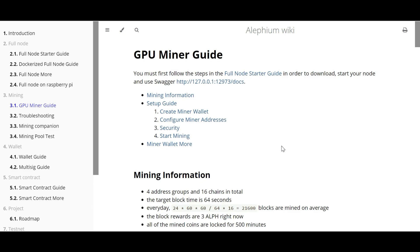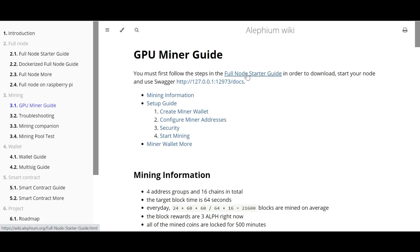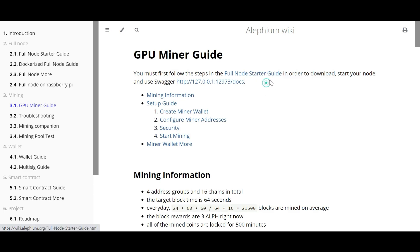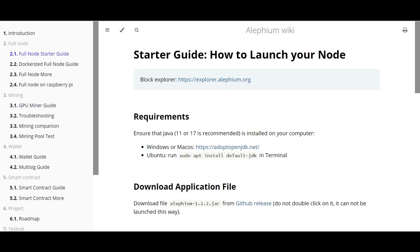Okay, now let's begin the setup. I'm going to refer to this GPU miner guide to do the full setup, and this link is available in the description below. You can also refer to them to do your setup. So the first step that we're going to do is we need to run the full node. To run the full node, just click on this full node starter guide and open it in a new tab. The first requirement is we need to have Java version 11 or 17 installed in our machine.